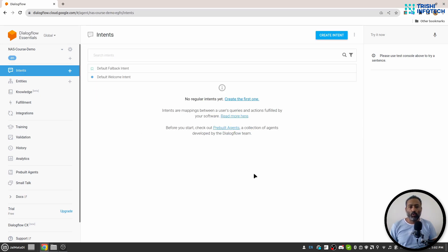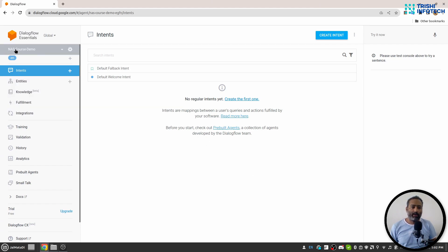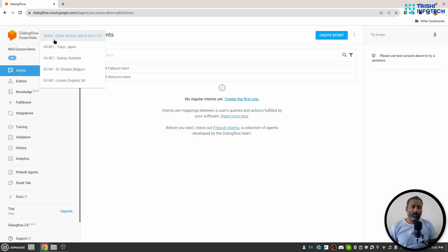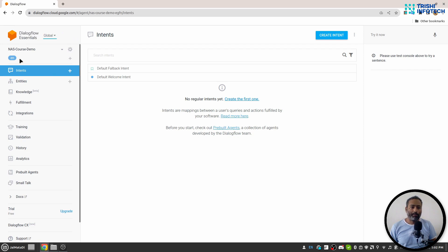If everything goes well then you will see this kind of interface where on the top left there is a Dialogflow essential logo. Then there is a global.